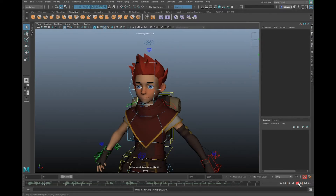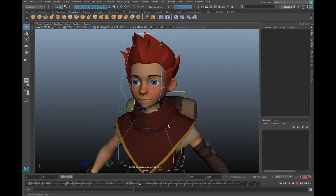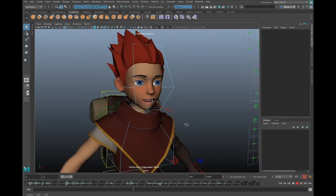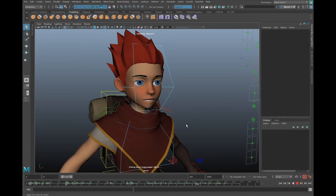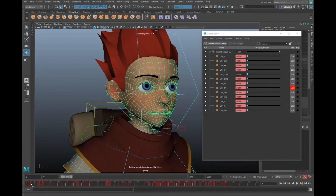Hey, what's up, man? Fancy seeing you here. What's that? Oh, this? This is just some lip syncing I did using Yunomi's 3D lip syncing software. Okay, there you go — it's all lip synced now.